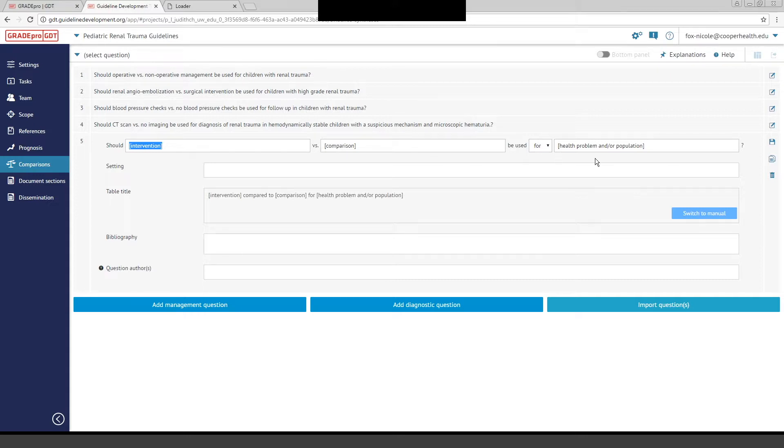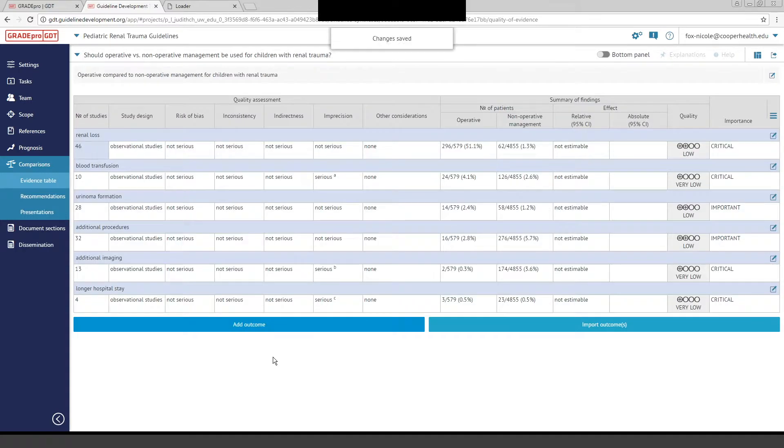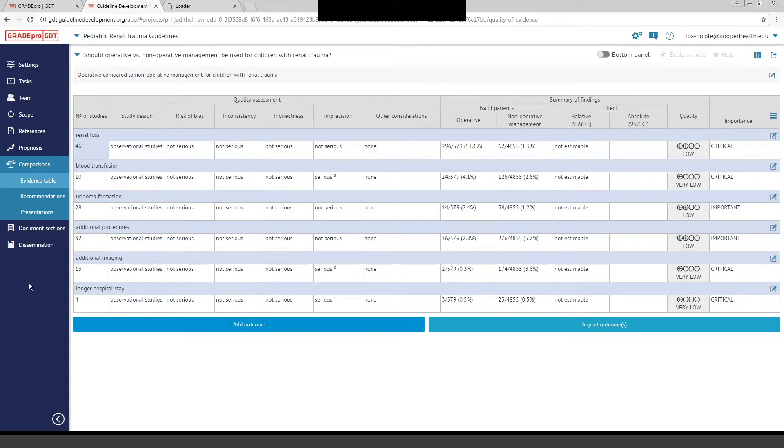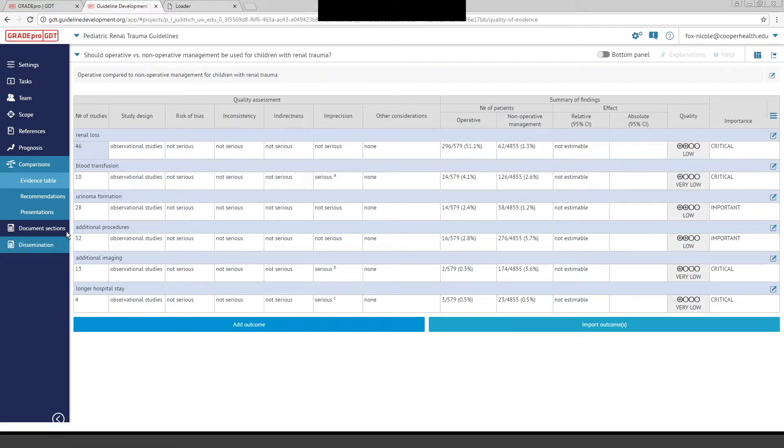If you were asking the question, should operative versus nonoperative management be used for children with renal trauma, you would go through each of the tabs and enter your intervention, your comparison, and then your population. You could also add setting and bibliography if necessary, but you just need to enter the basic information for the PICO, and you hit Finish, and it'll generate the question. I'm going to go to number one as an example. If you click on this question, you'll see that you go right to your evidence tables.